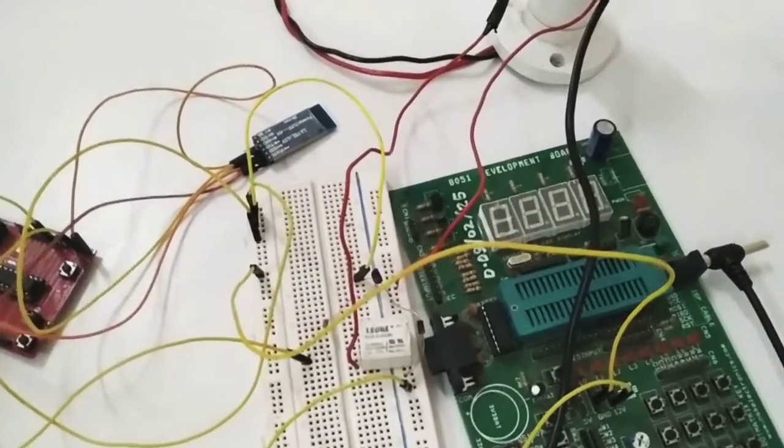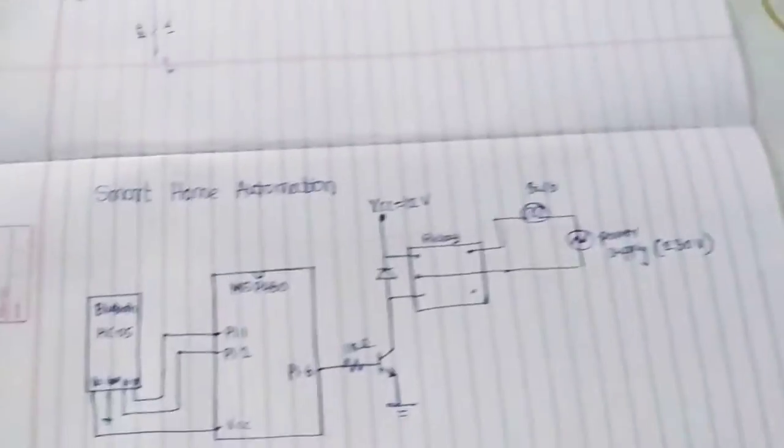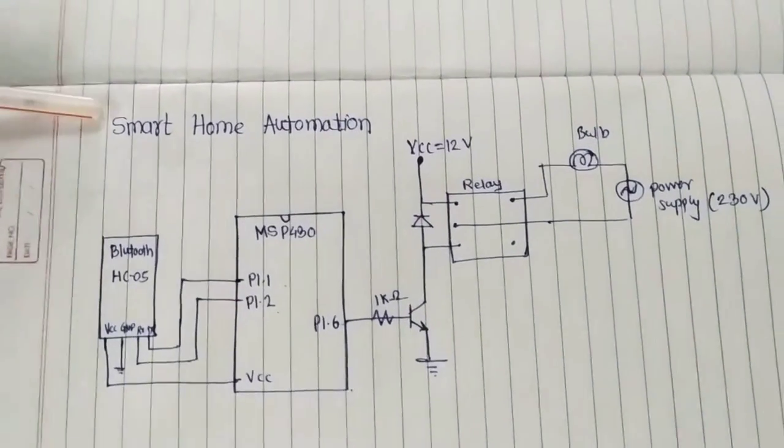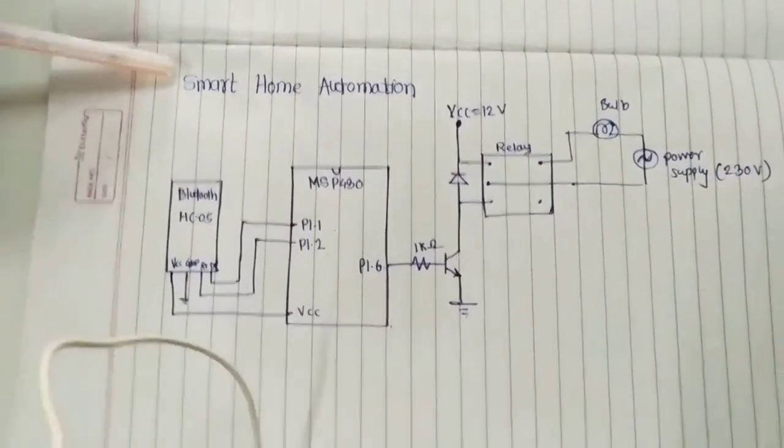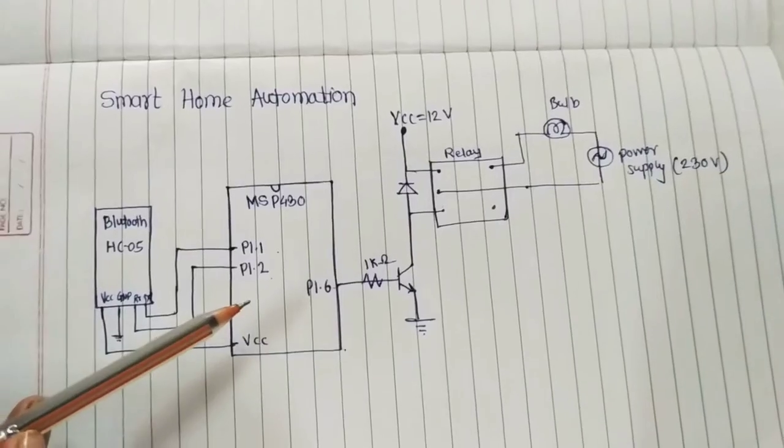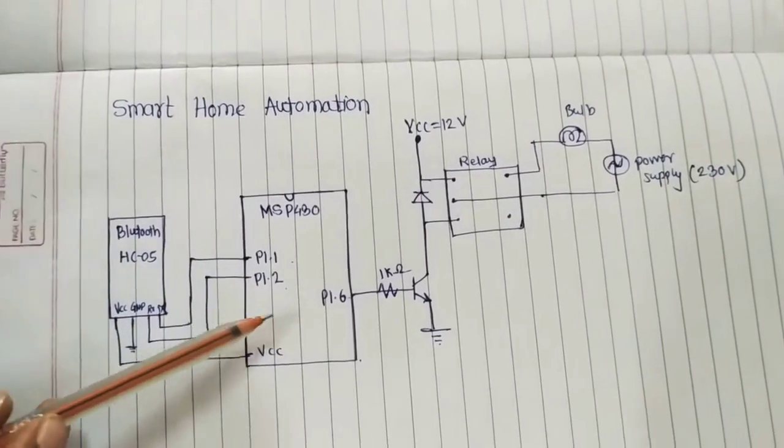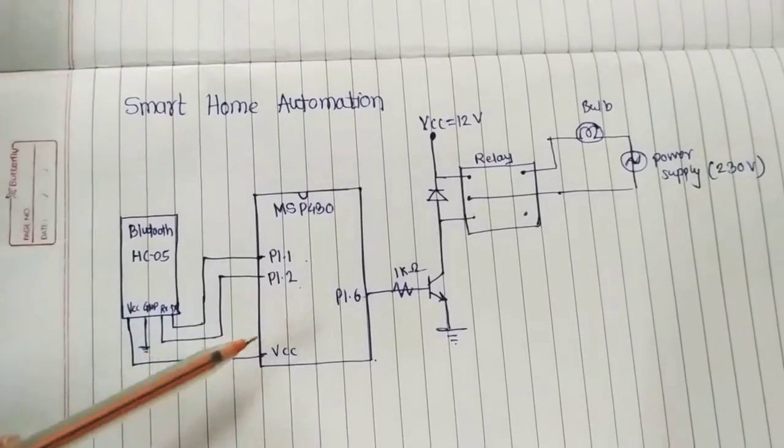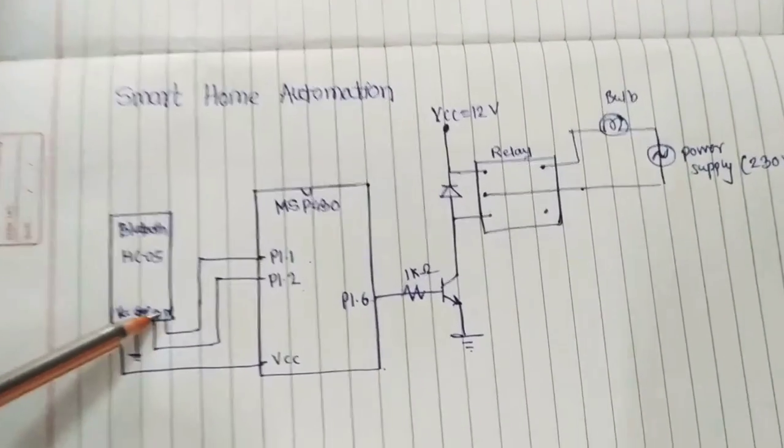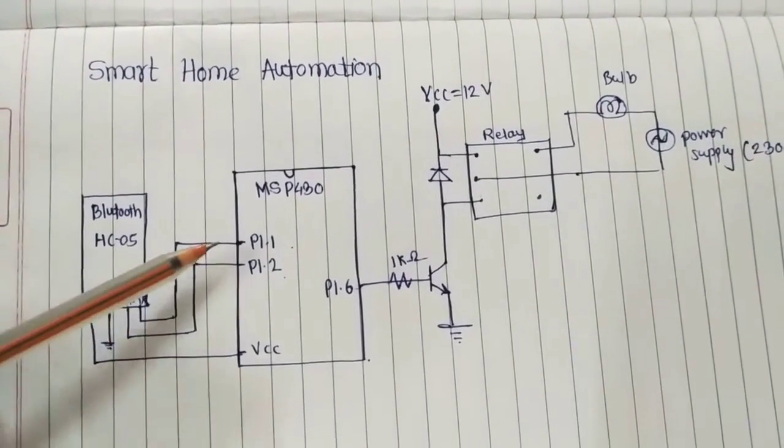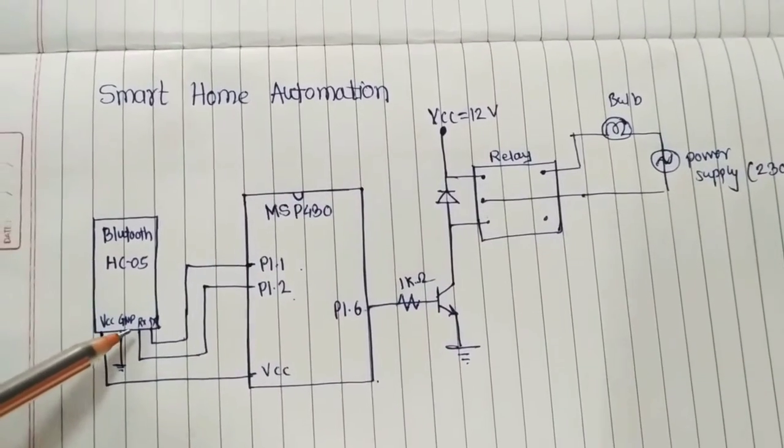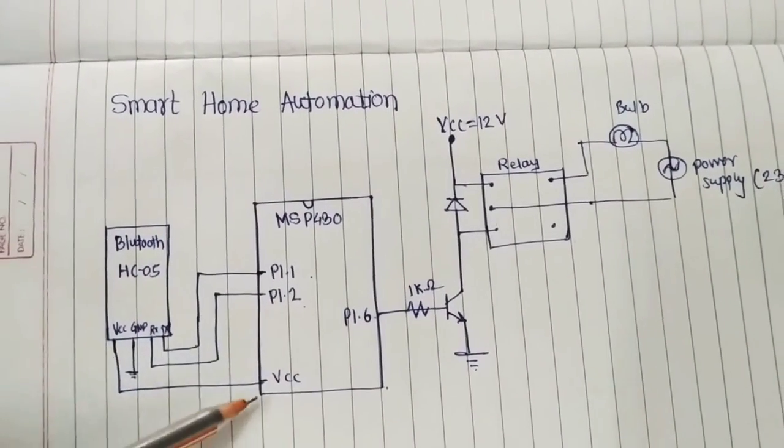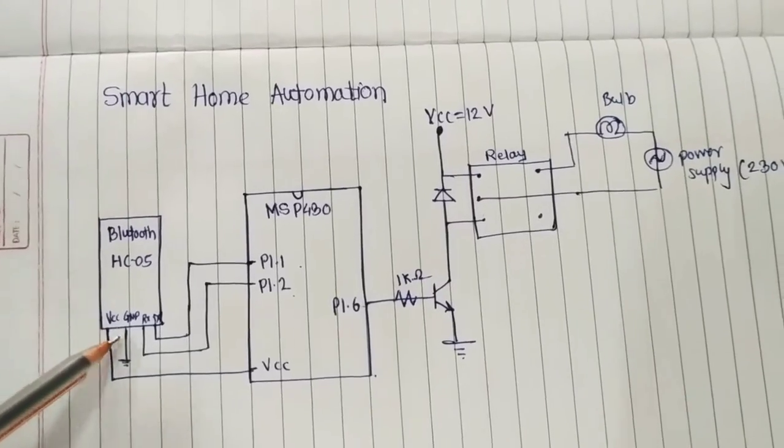Let's see the circuit diagram for this. This is the circuit diagram. Here you can see that this is an MSP430 to which Bluetooth module HC05 is getting connected. You can see that TX pin of the Bluetooth module is connected to P1.1, RX pin is connected to P1.2, and VCC connected to VCC, ground is connected to ground.